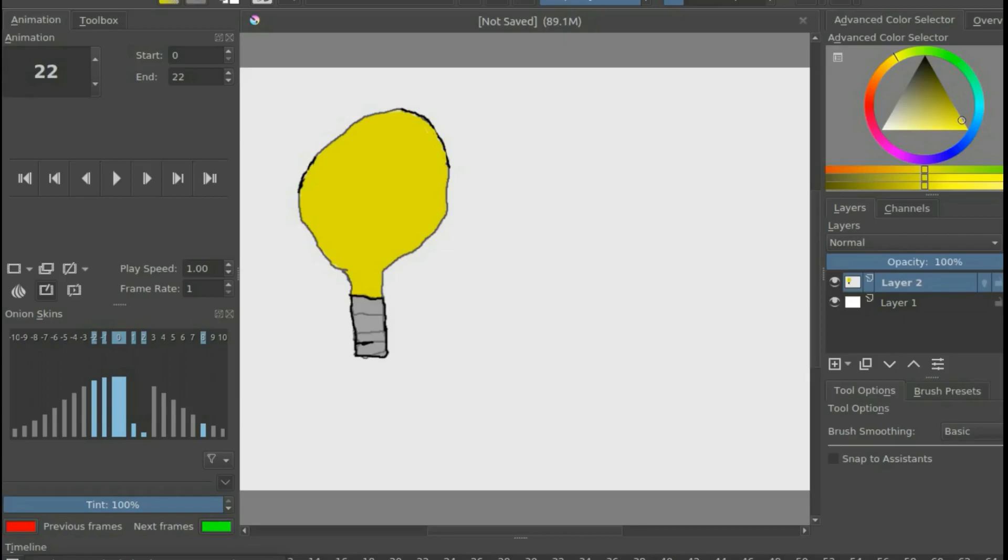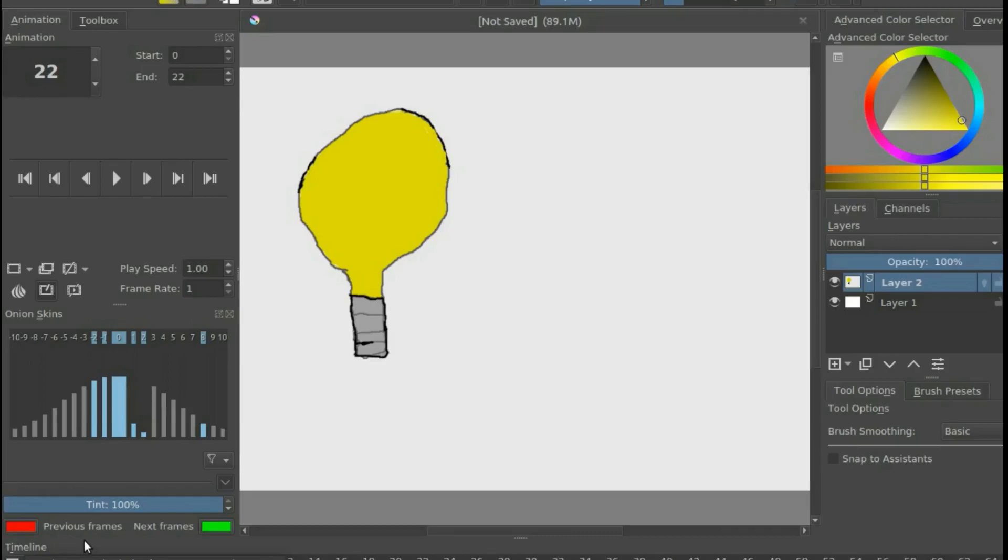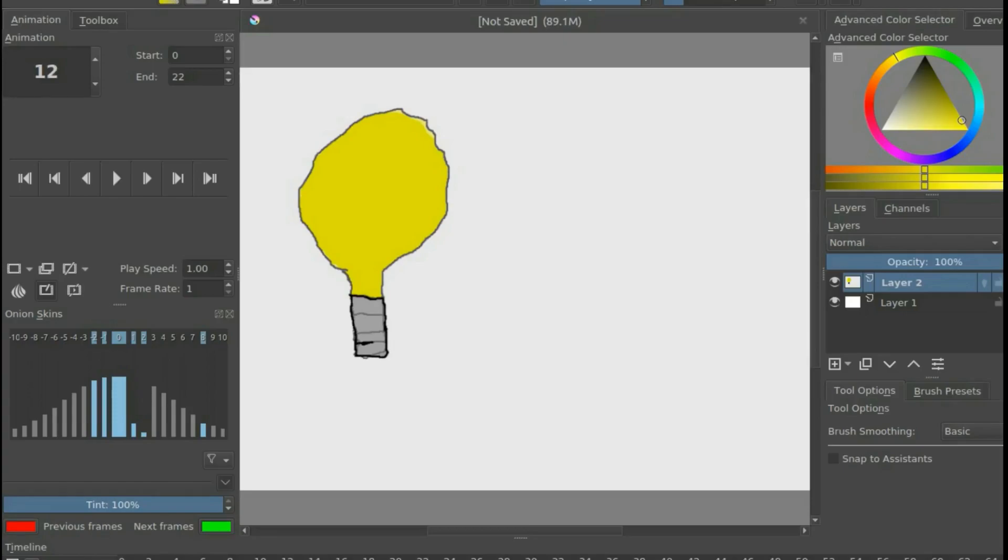Now in creating this example for this Krita tutorial, I did a couple of things. One is, I slowed the frame rate to 1, so as to accommodate the Krita animation function. And two, I copied a few frames in order to extend the audio.